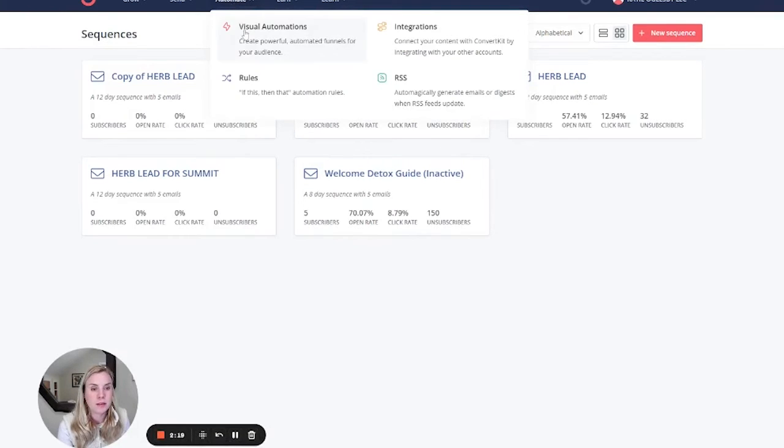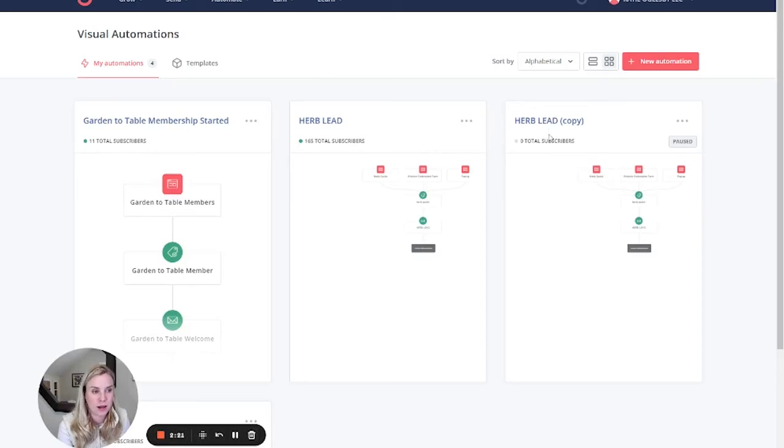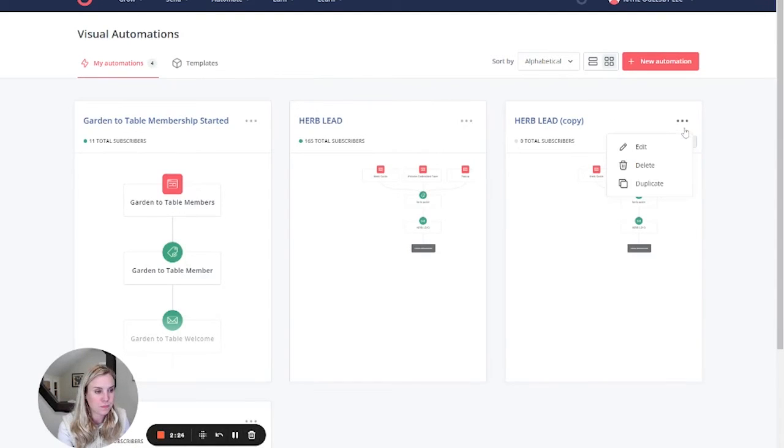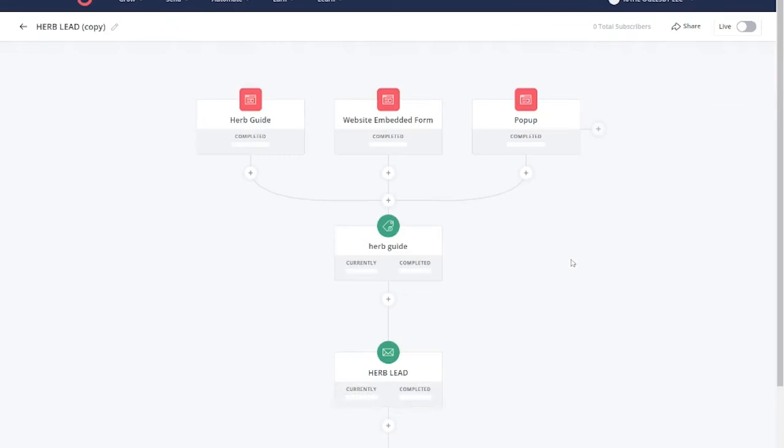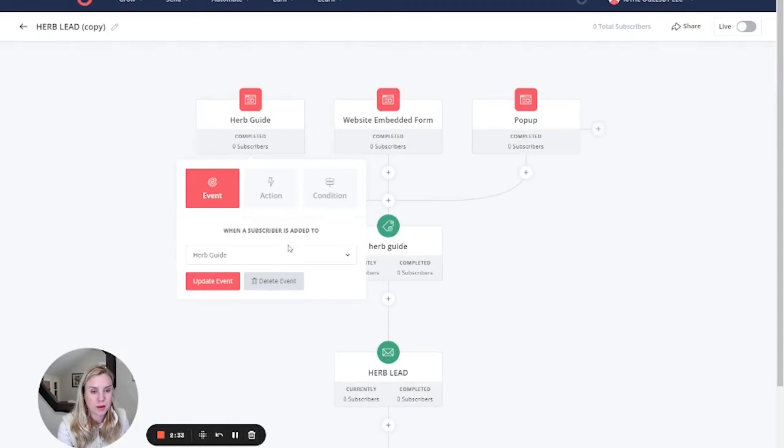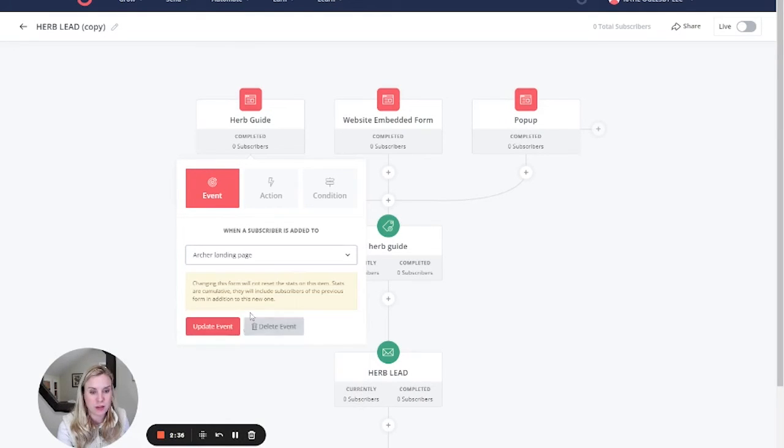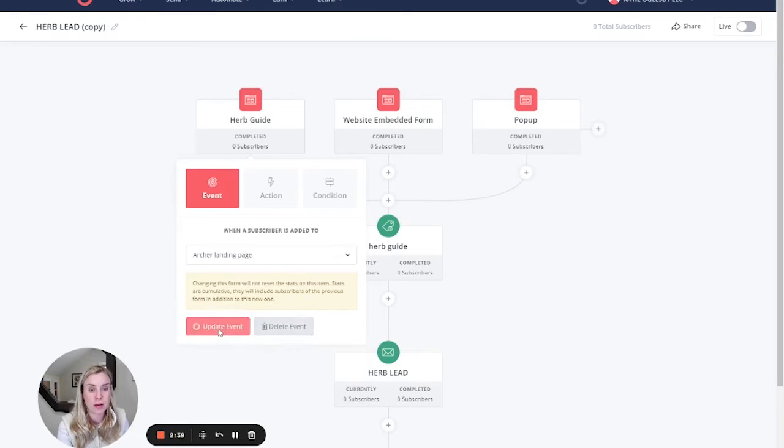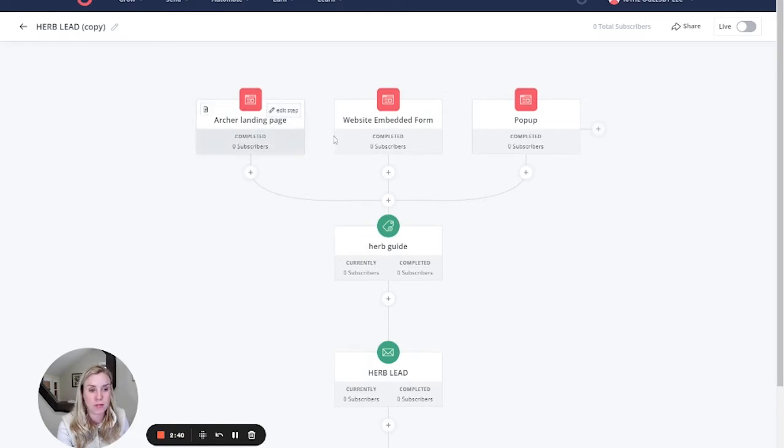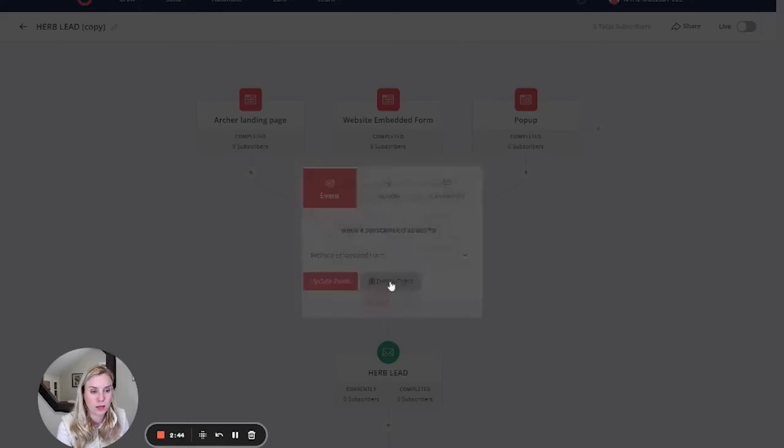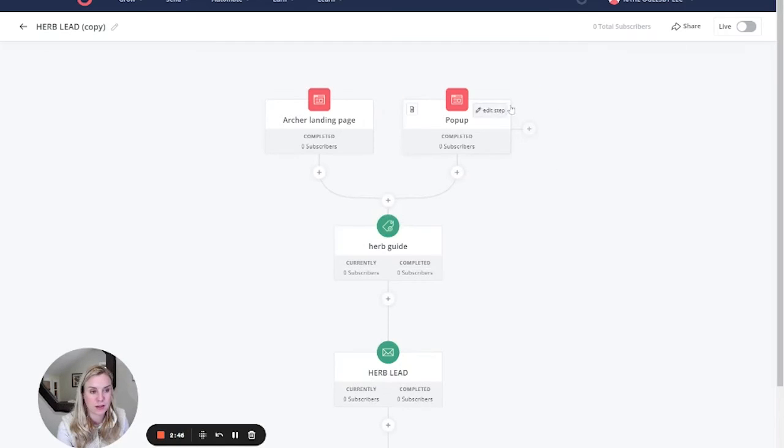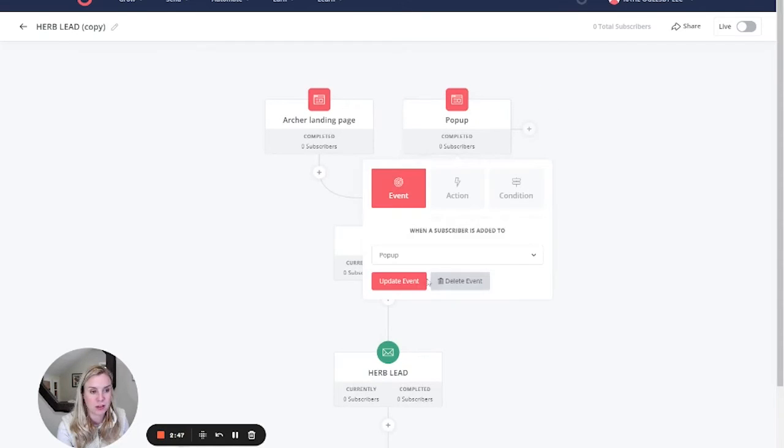Now when we're in automate, the visual automations, we can go back to that duplicate that we made. We're going to make a few changes to it. First, you want to change this step to whatever your new landing page is. So we'll say the Najina landing page is the new one that you have for your new lead magnet. We're going to update that event, and if you have other ones in here, you're not going to need them because only if they signed up for something that's going to give them a specific lead magnet needs to stay.